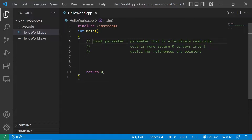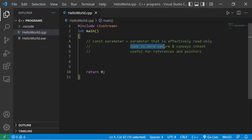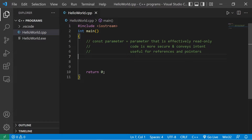Hey everyone, in this topic I'm going to explain const parameters. A const parameter is a parameter that is modified with a const keyword, which makes it effectively read-only. There are a couple reasons why you might want to declare a const parameter: your code is more secure within a function, and it conveys the intent to other programmers. It's especially useful for references and pointers.